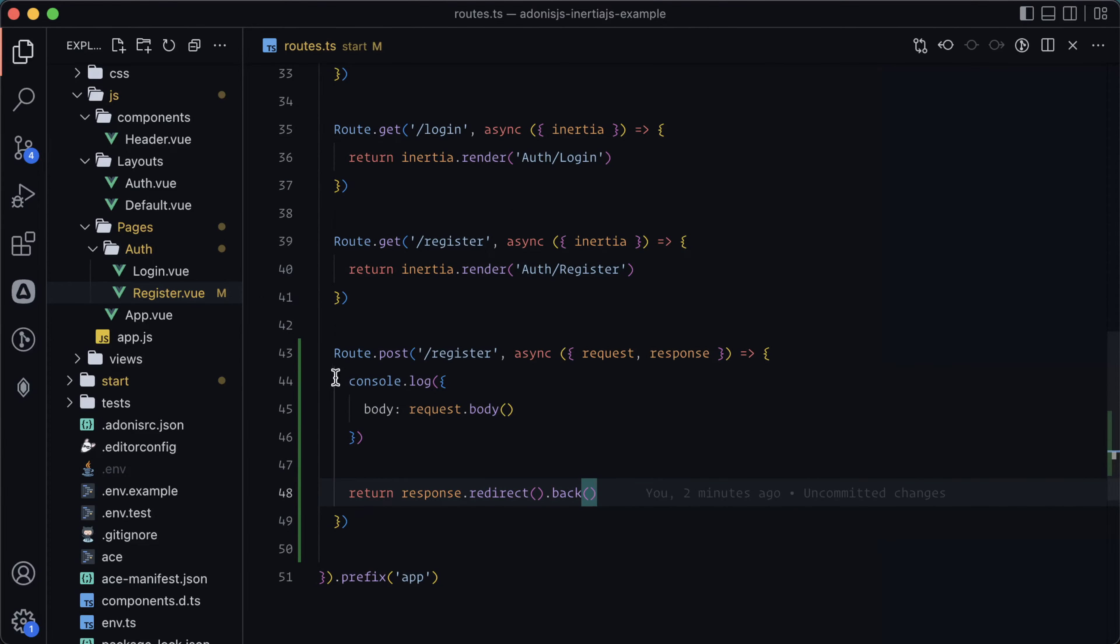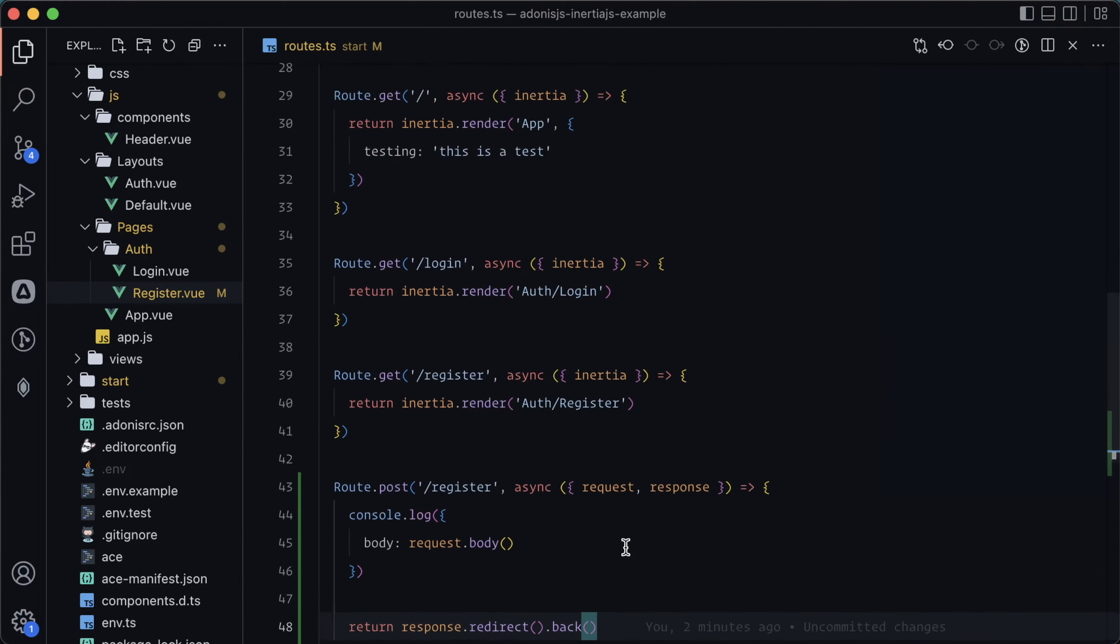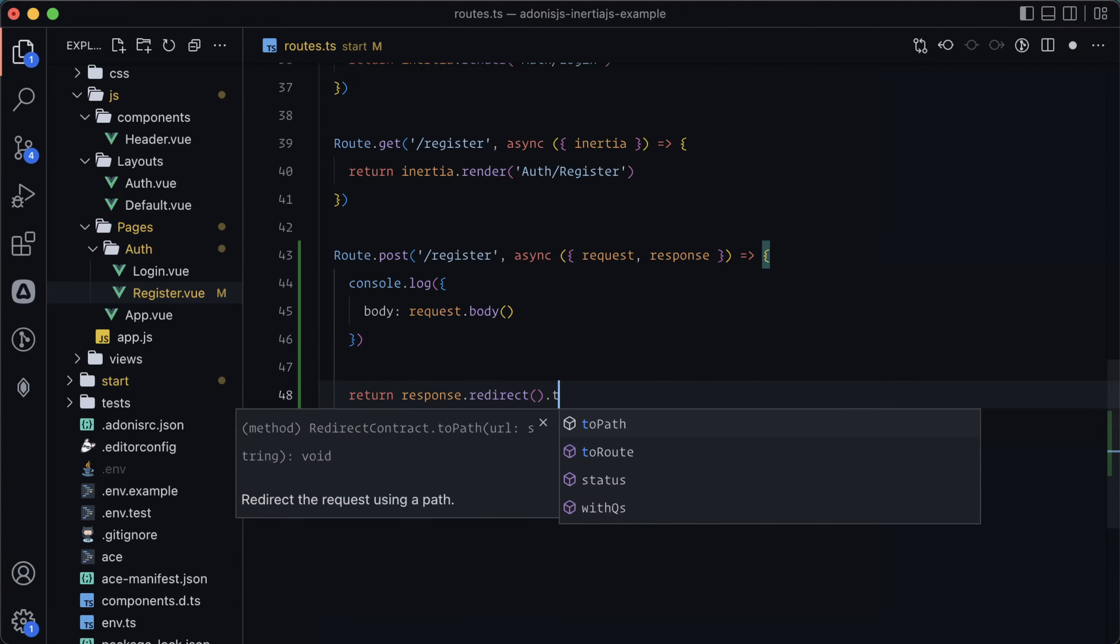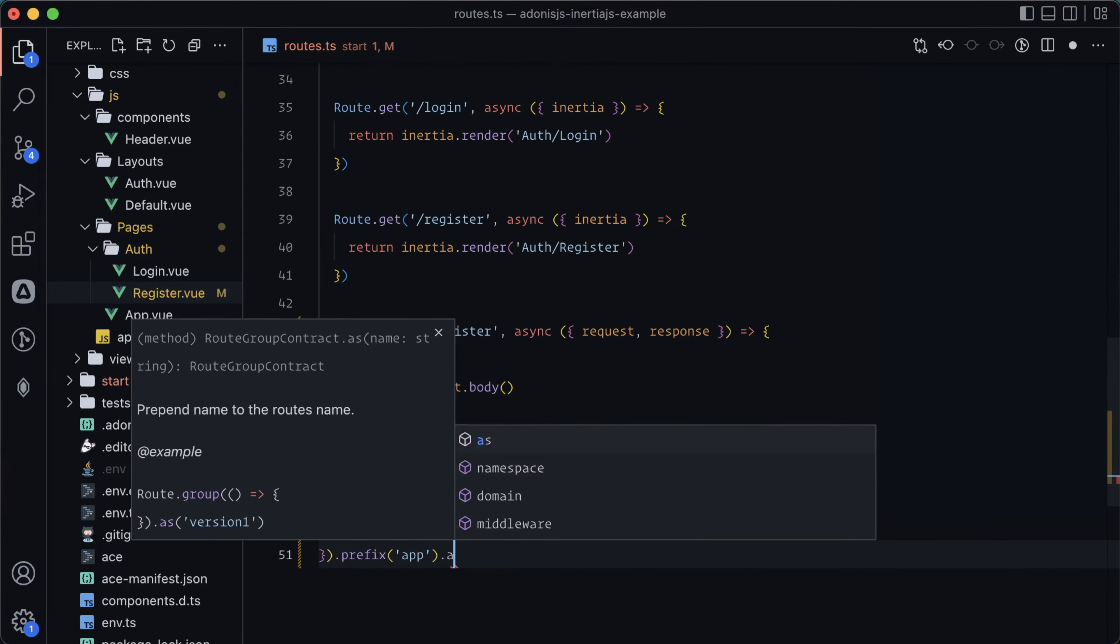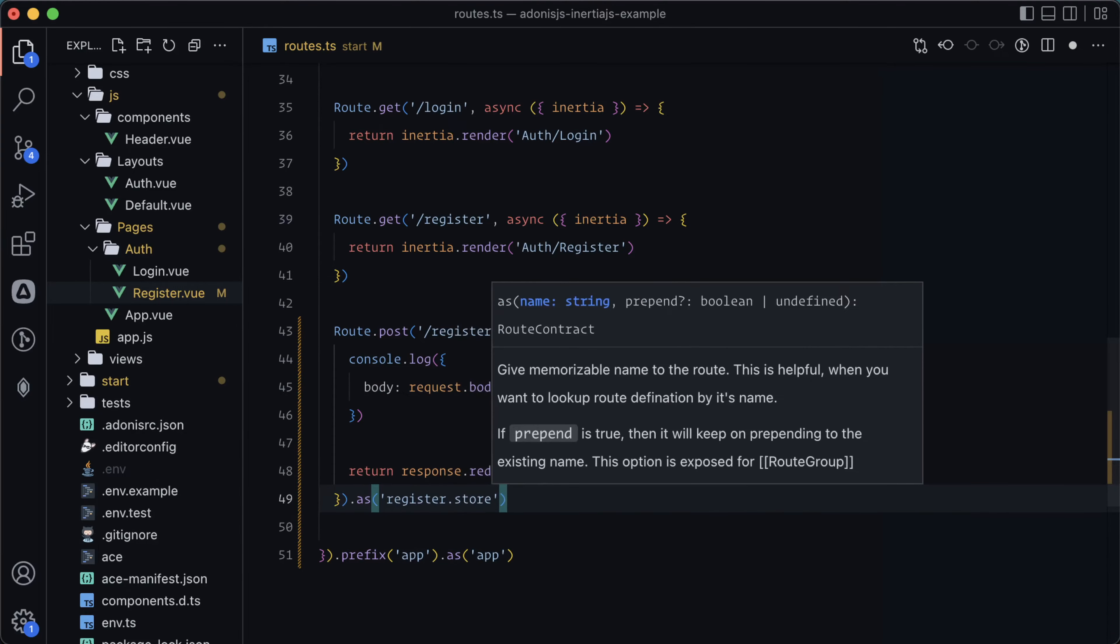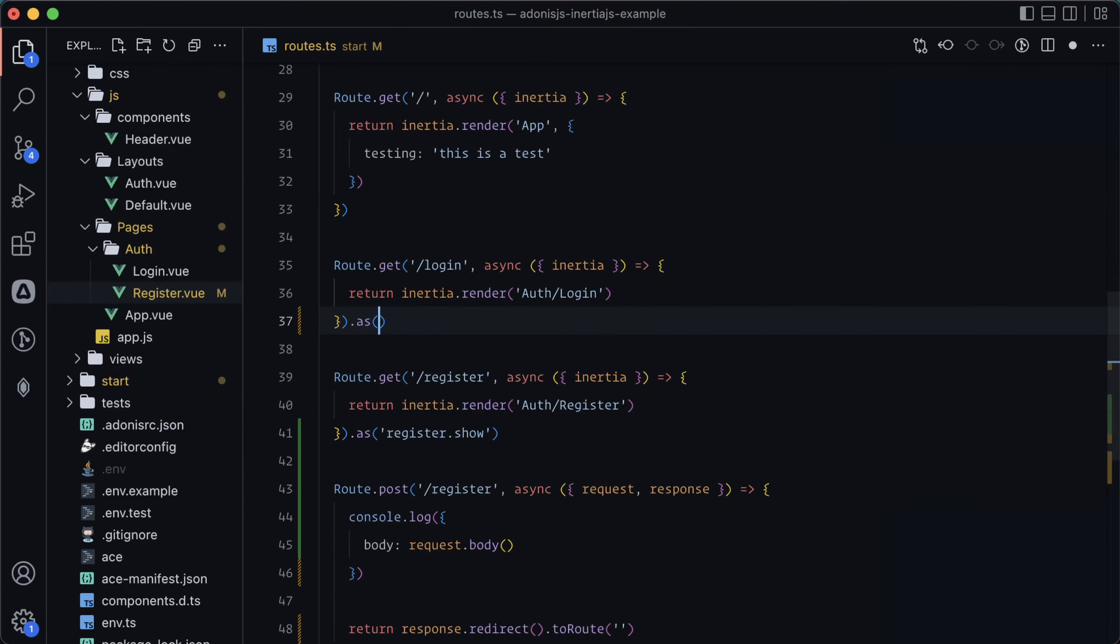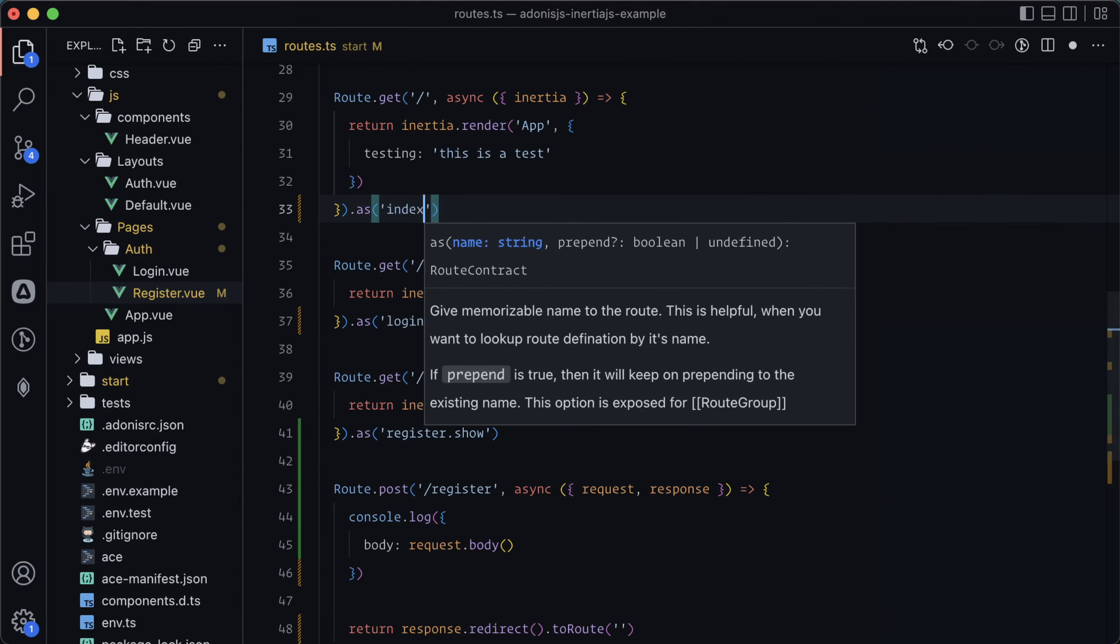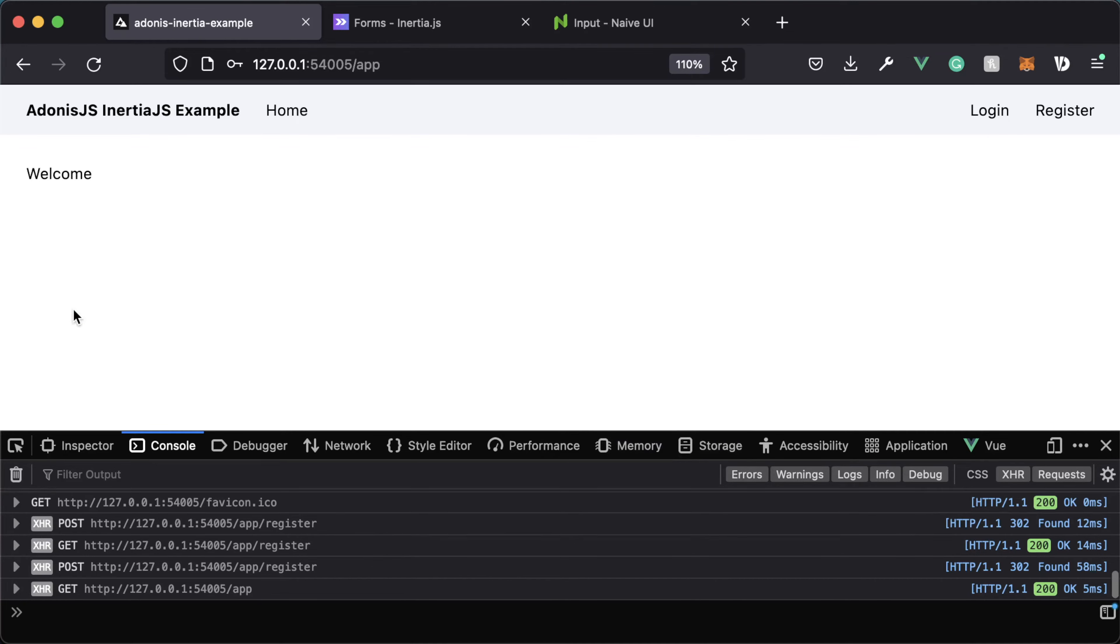We're not persisting anything, we're just console.logging out what our body would be. But just to ensure that we are redirecting successfully, let's go ahead and redirect to our app homepage. So let's switch this back to route. I'm going to start giving our routes names - as app, as register.store, as register.show, as login.show, and as index. So to route app.index. Let's go ahead and try to kick this off one more time. And there you go. We got redirected back to our welcome page.